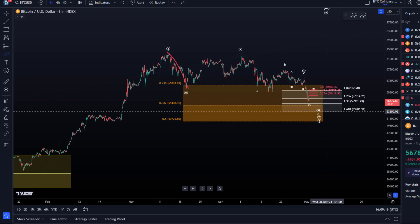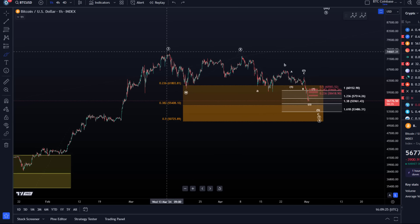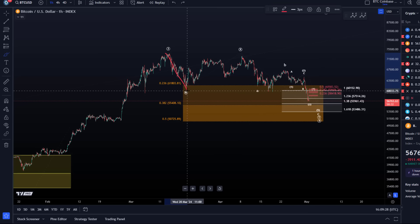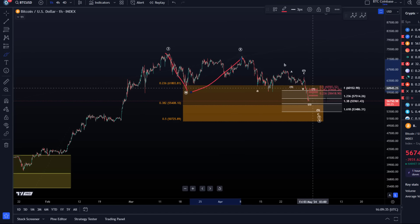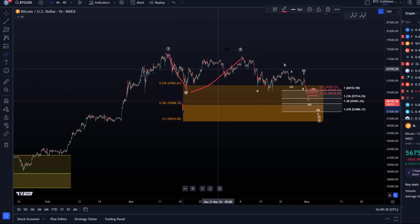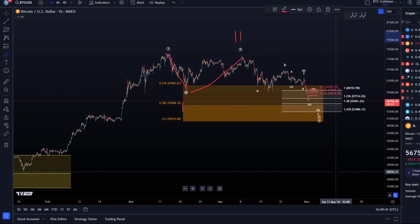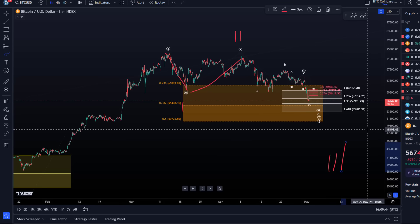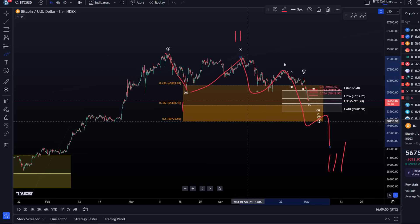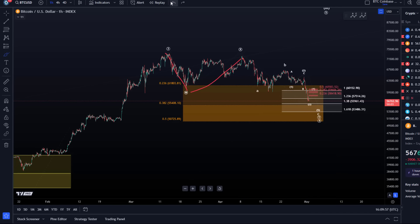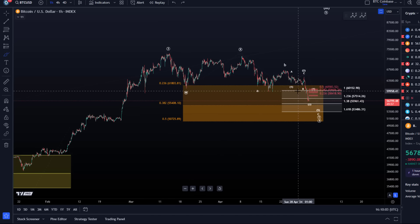Ideally the correction finishes in this area. Someone asked: could this be something more bearish — a wave one down, wave two up, and now wave three down, followed by four and five? Yes, possibly — anything is possible. But is it probable? I cannot confirm a top in place until we break support at 50,725. That is when I would start to track a more substantial top being in place.